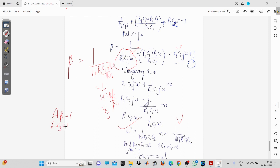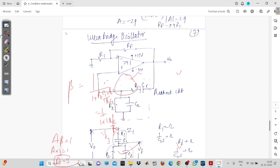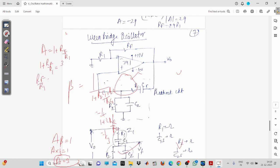From the Barkhausen criterion, A·beta = 1, so A × (1/3) = 1, meaning A = 3. The amplifier gain must equal 3. In the Wien Bridge oscillator we use a non-inverting amplifier, for which A = 1 + RF/R1. Setting this equal to 3 gives RF/R1 = 2, so RF = 2·R1. For example, if you select R1 = 10kΩ, then RF should be 20kΩ to realize the Wien Bridge oscillator.